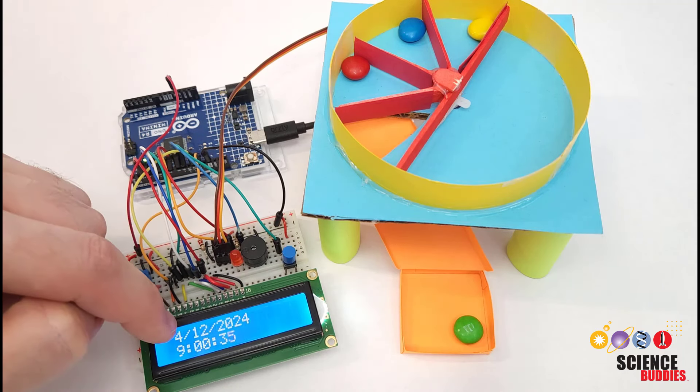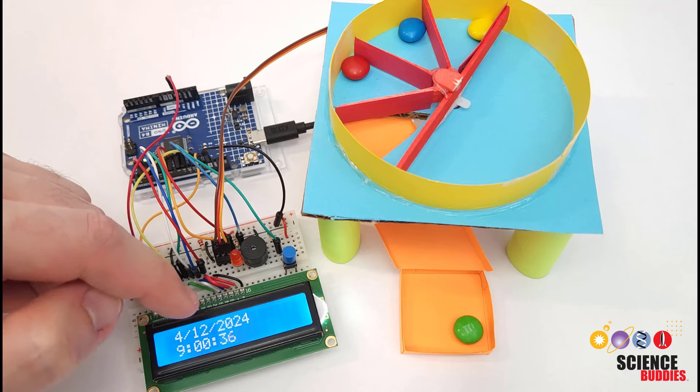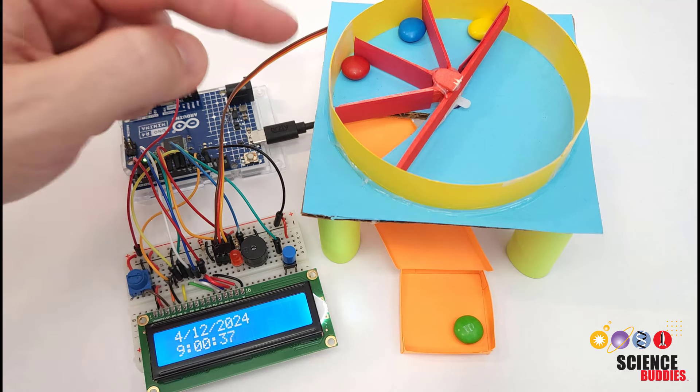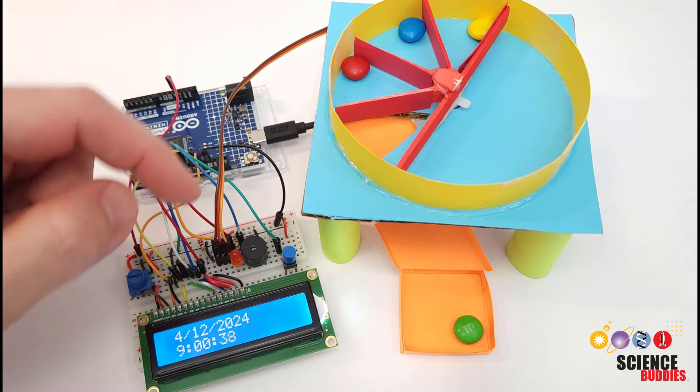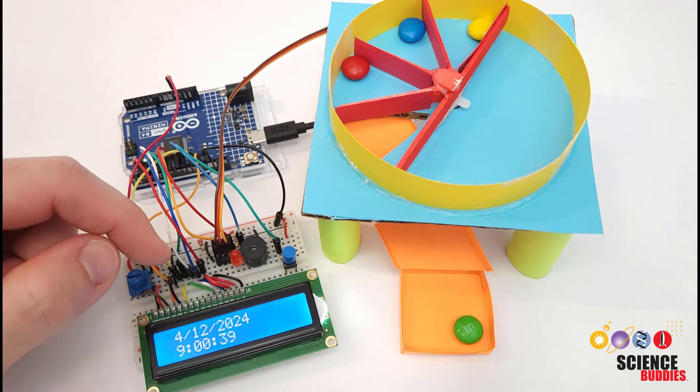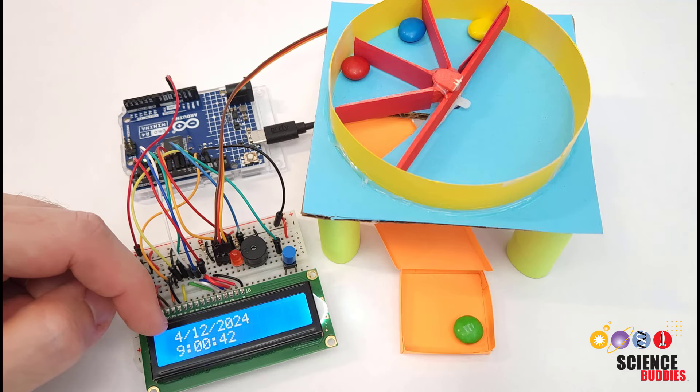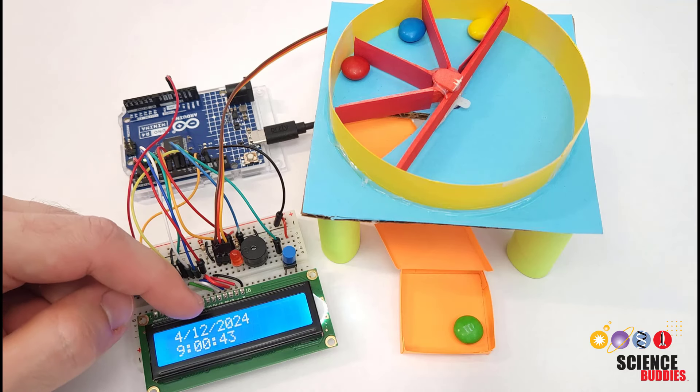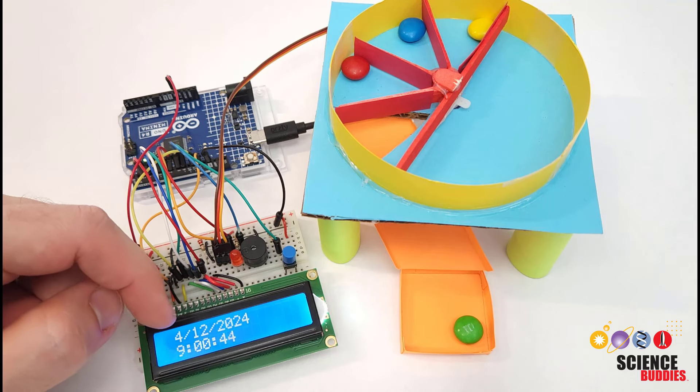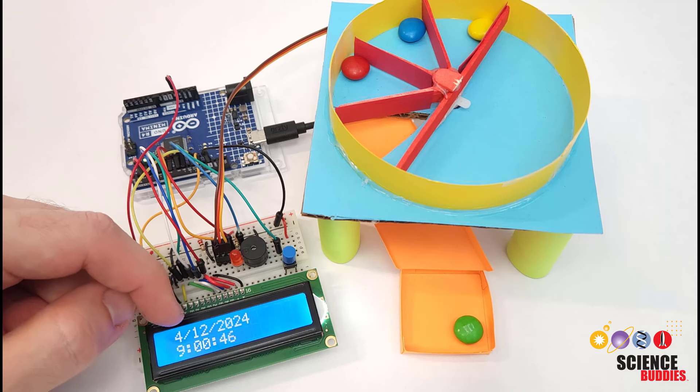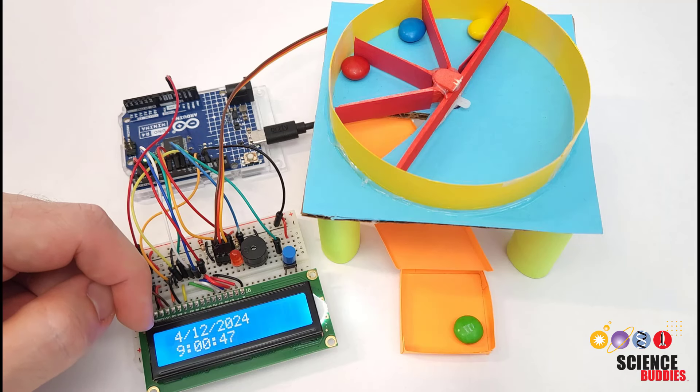It then resumes keeping track of the time and will dispense medication at the next preset time. For the sake of demonstration in this video I have it happening once every minute but you could set it for different times throughout the day when you need to take medication.